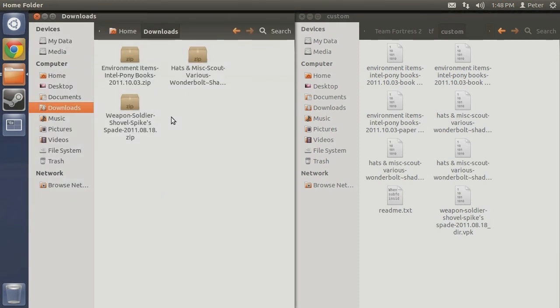So as you can see, installing mods on Ubuntu is a relatively simple task with a few divergences here and there. Before you start installing all the mods you can get your hands on, however, here are a few tips and reminders.